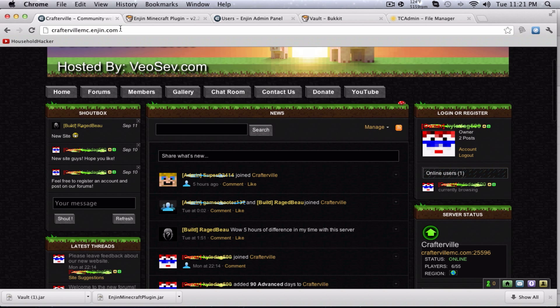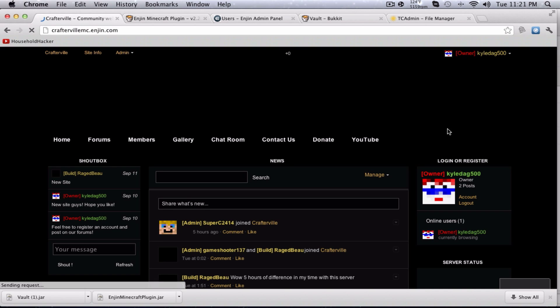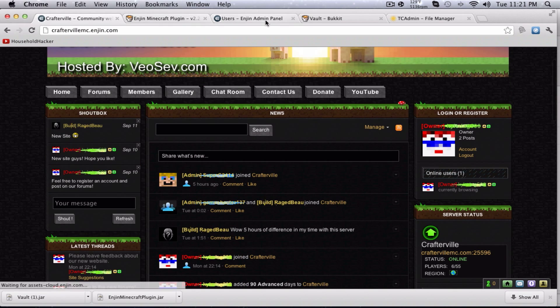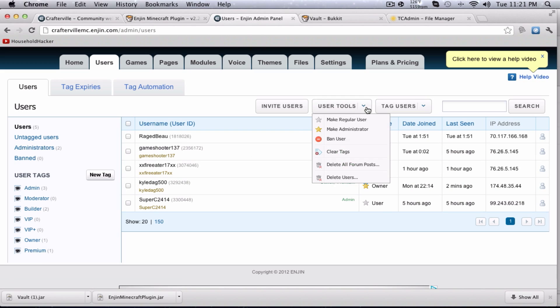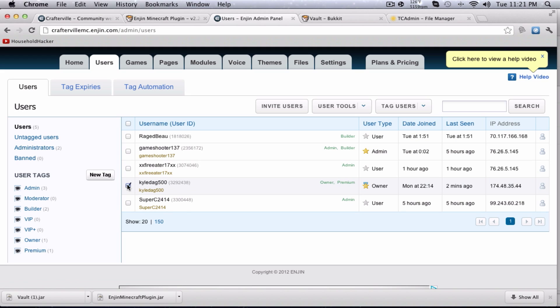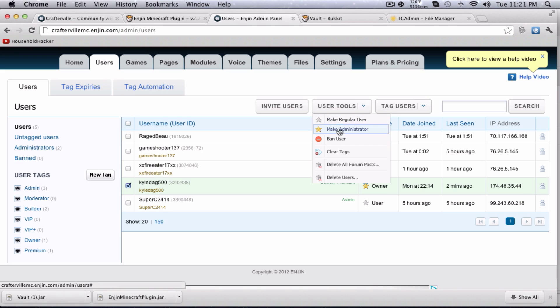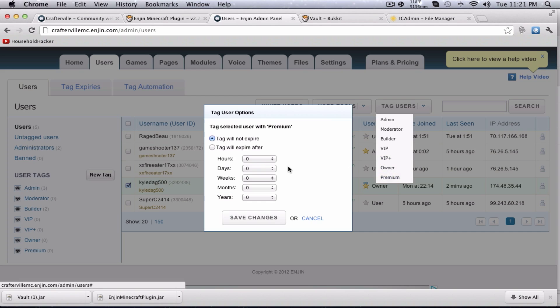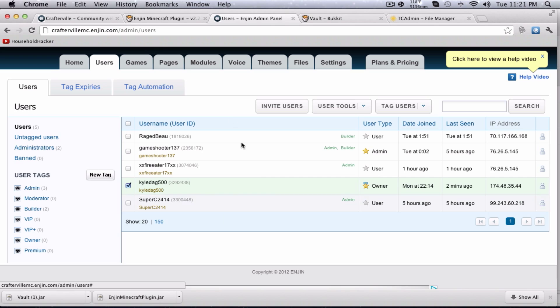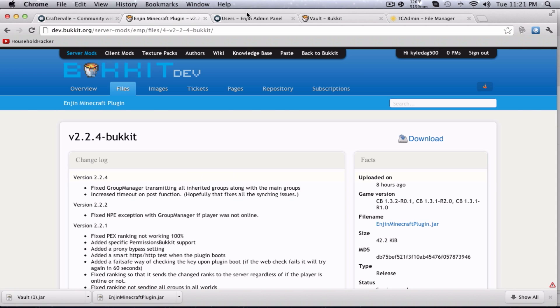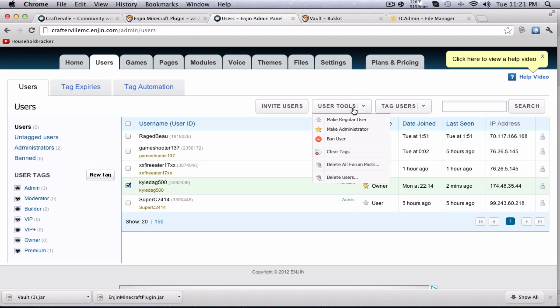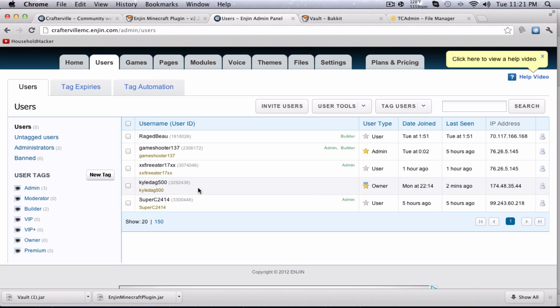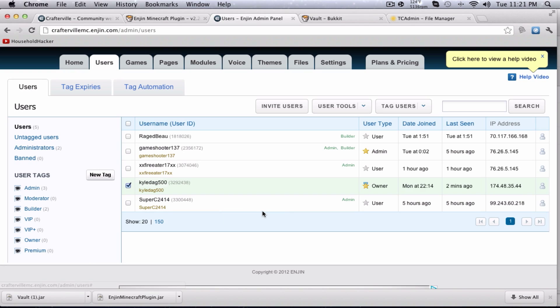Now we've got to tag the people for what they are. I'm going to go ahead and select myself. Tag users, I'm going to go to premium. You guys can choose when it'll expire. Mine's going to be never. Hit save changes. As you guys will see here, now I am premium, and I've got that blue sparkling look, and there's colors, and all that stuff to play around with. Okay, I'll put myself back to owner, and we'll get on with it.